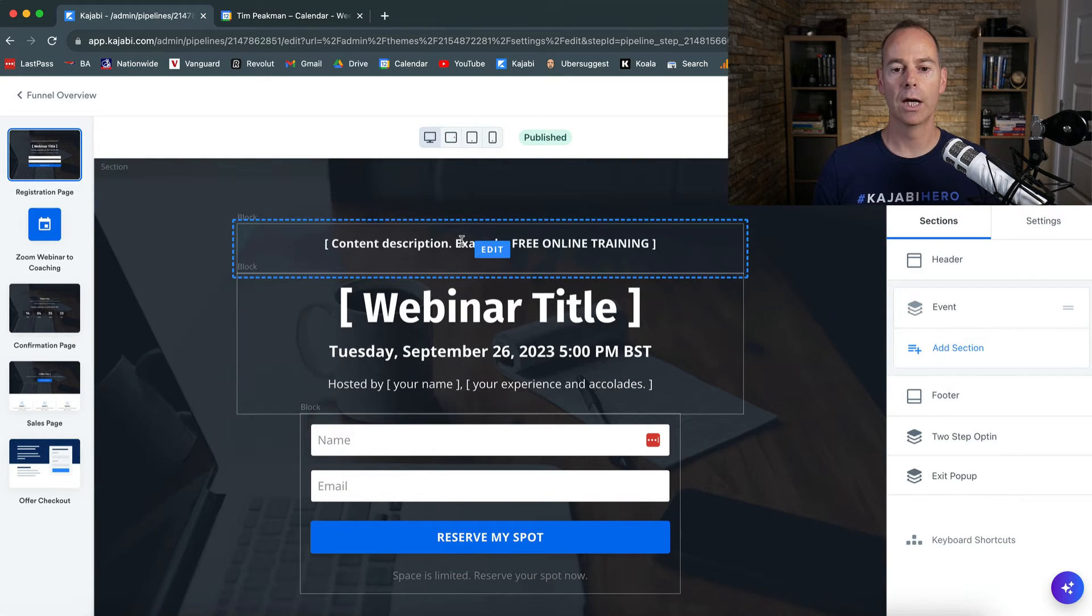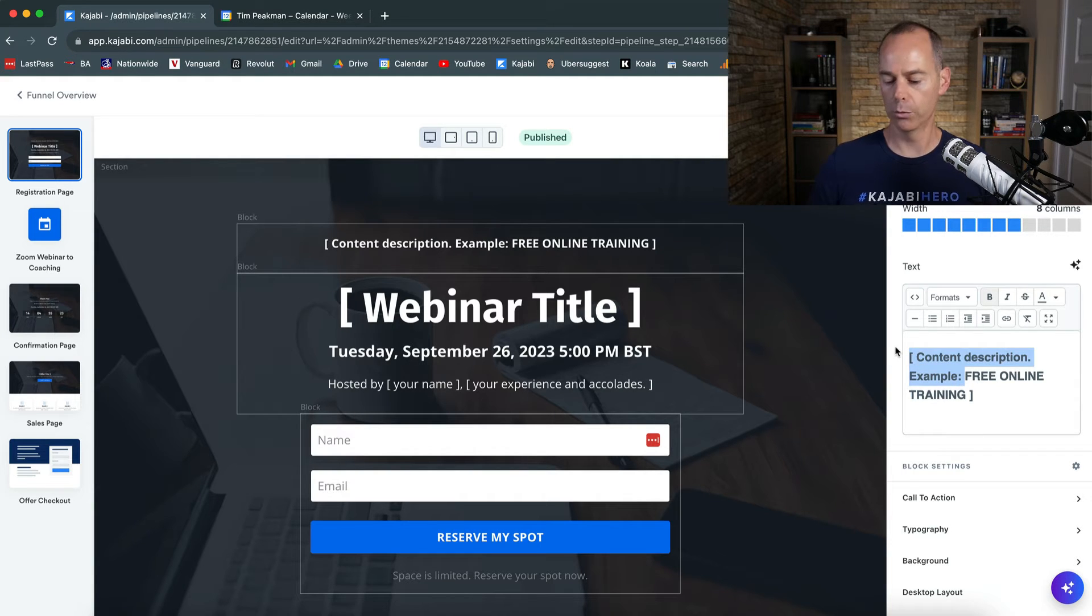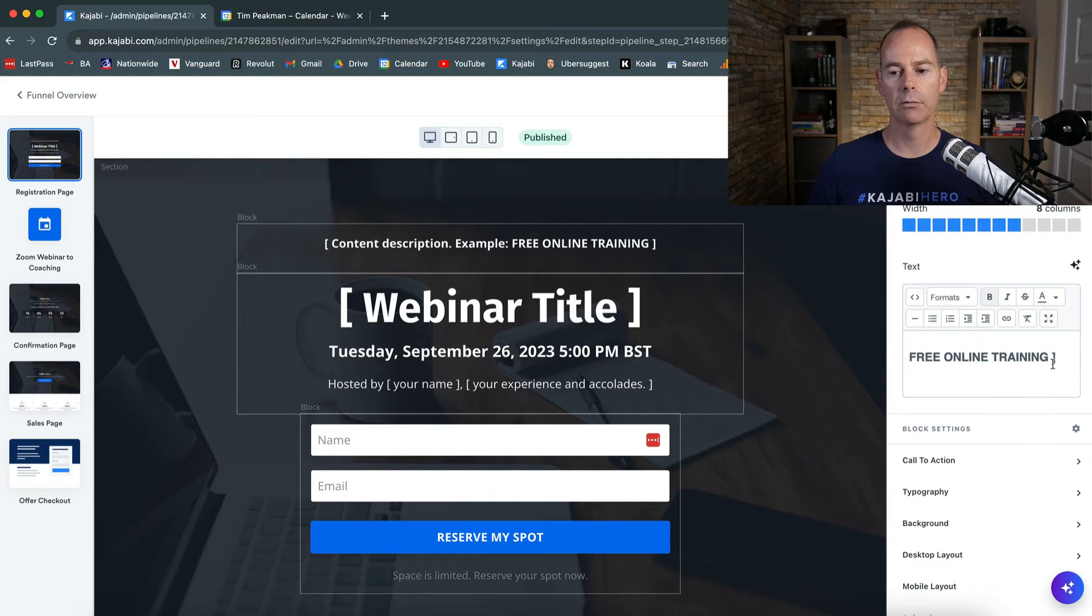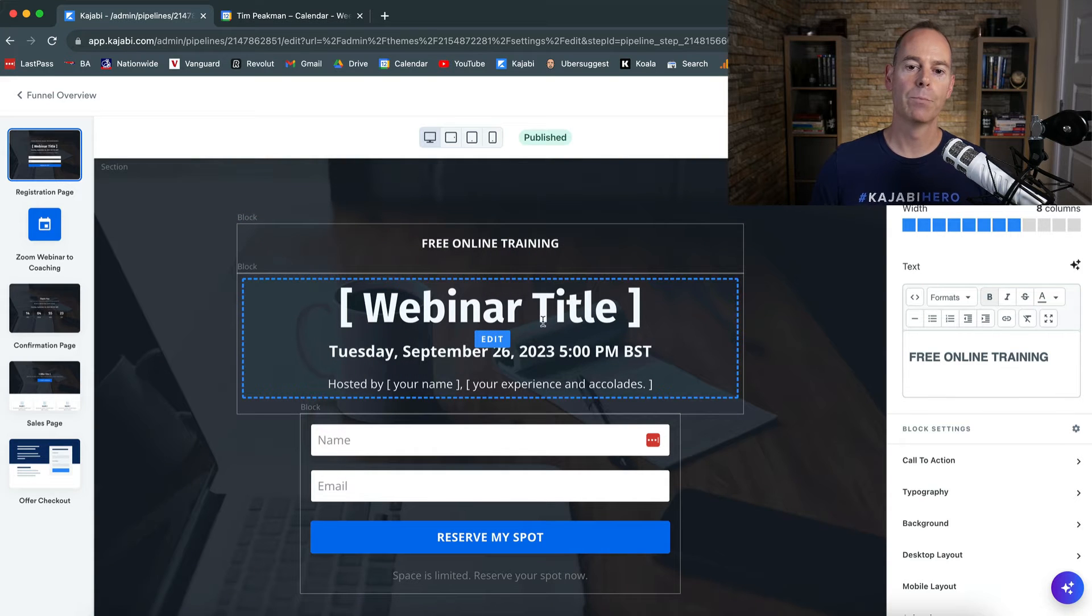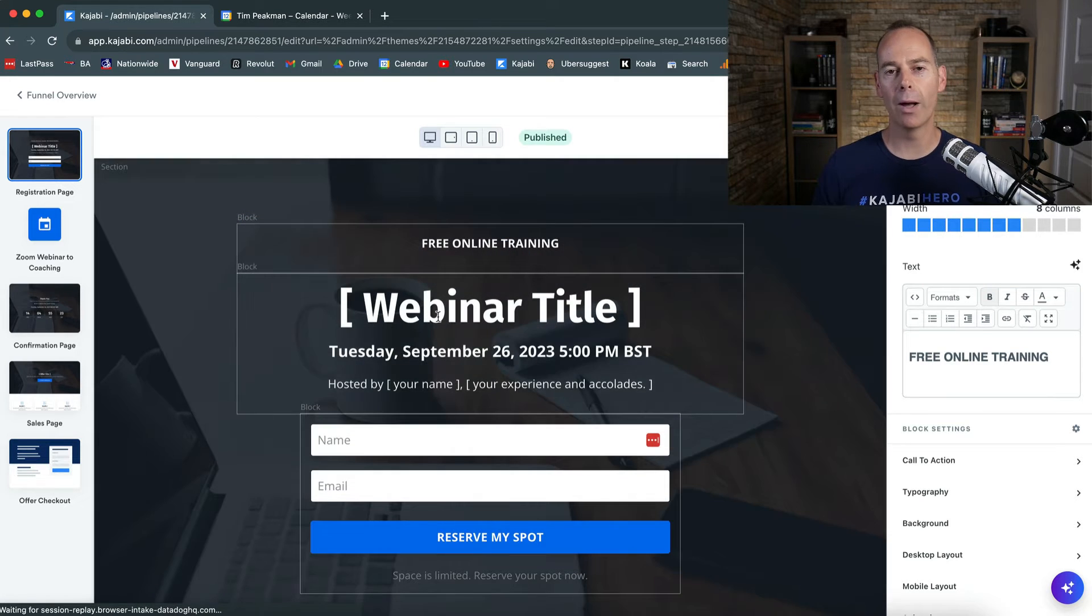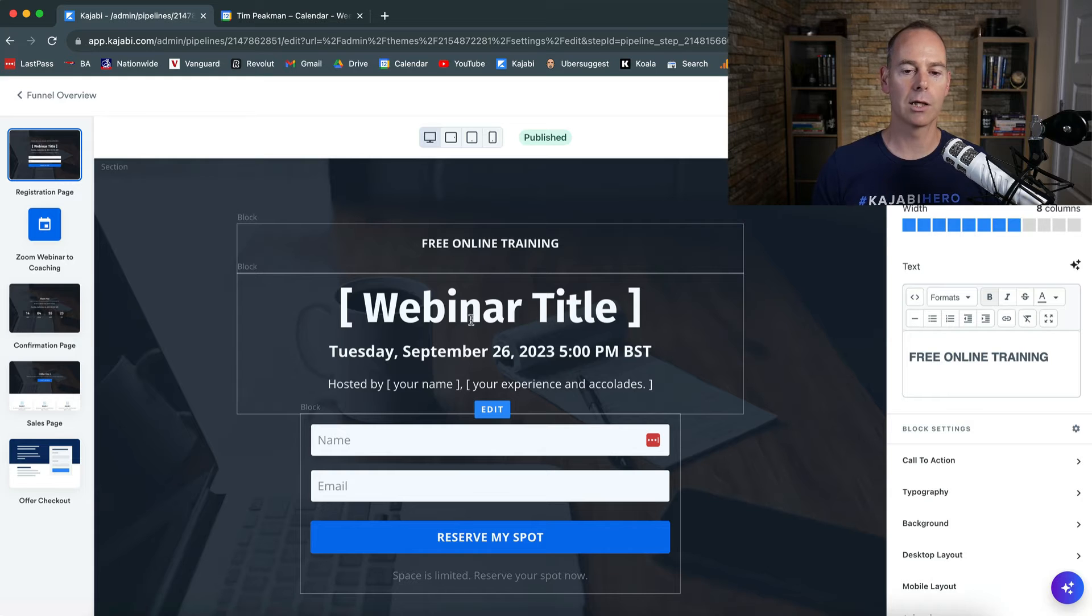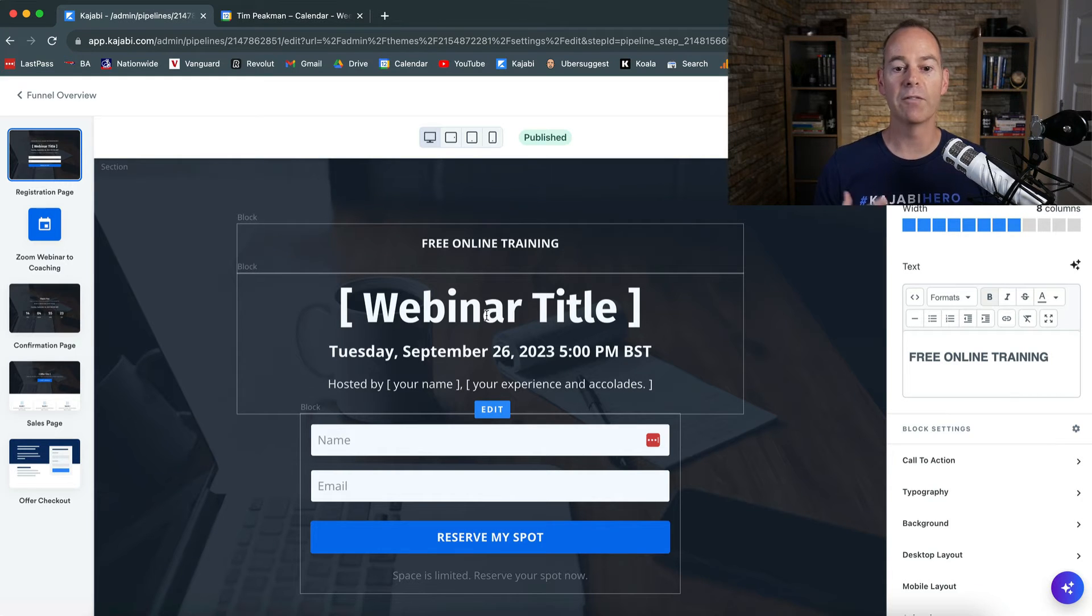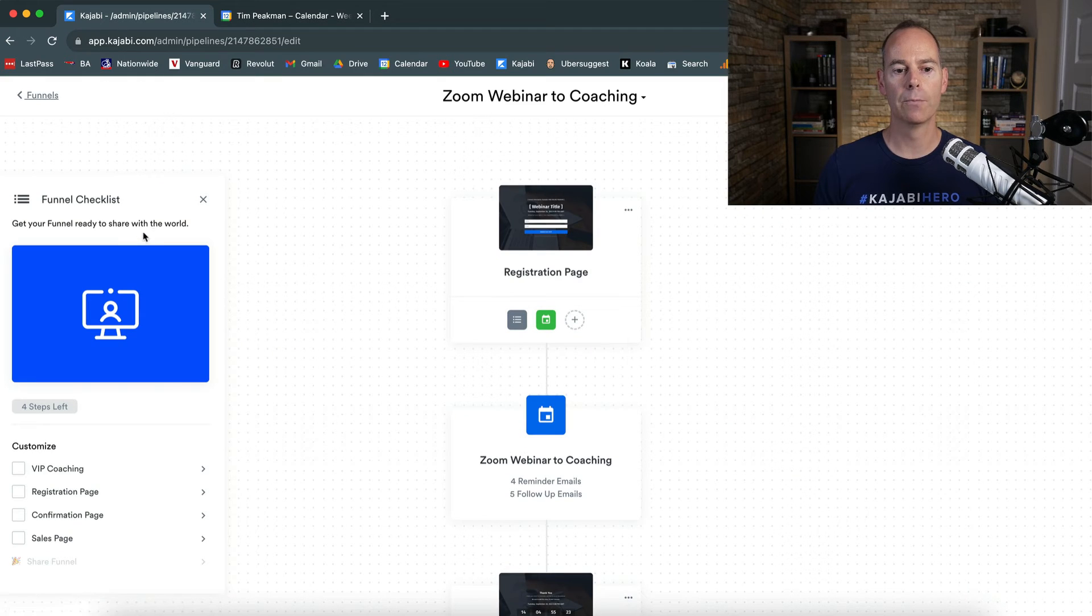So for a pre header here, free online training, that would probably fit well for a webinar. Probably don't say the actual term webinar on a webinar training, either say masterclass, web class, workshop, anything like that. Free training works fine. Once I've edited this page, I can then go back out.